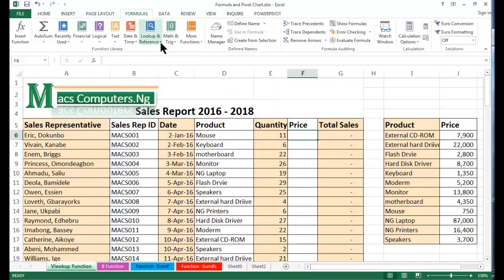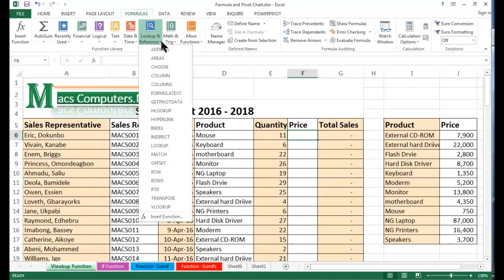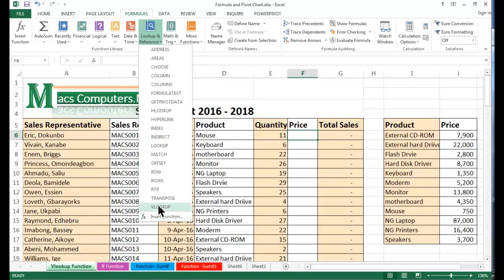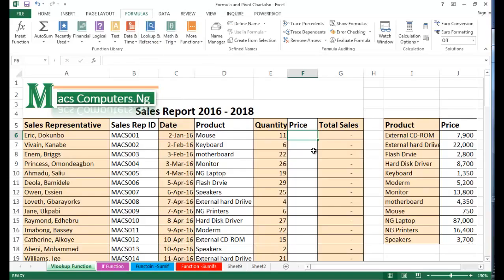Our focus today will be on lookup and reference function. Specifically, we'll be dealing with the VLOOKUP function. Here in this spreadsheet, we have a sales report 2016-2018 for maxcomputers.ng. We are trying to regenerate data. We assume that the prices for the products have been constant over the years, and they want to fill out the prices for the products made by sales representatives.